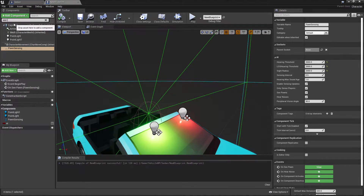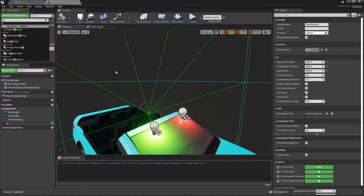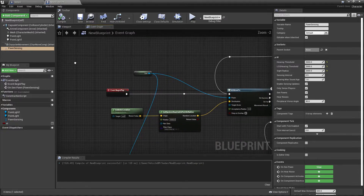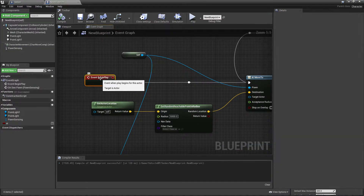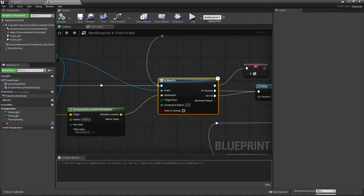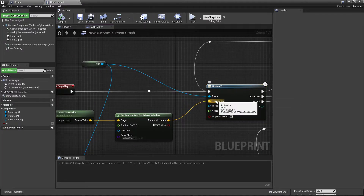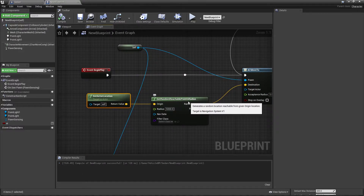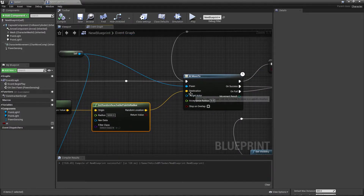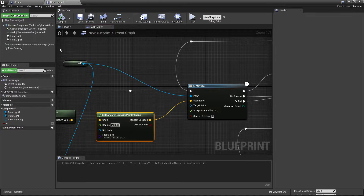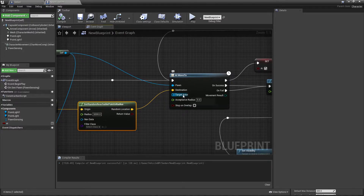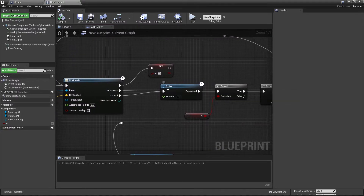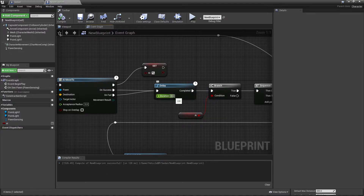One more thing to add: a Pawn Sense component. Add a component — search for 'Pawn Sense' — and activate it. I set the radius to 2000. Now in Event Begin Play, here is the main code: I call AI Move To because it's a character, so the AI block will work. For the destination, search 'Get Actor' then 'Get Random Reachable Point in Radius', set the radius to 5000, connect the return value as the destination, and the pawn is the self reference.